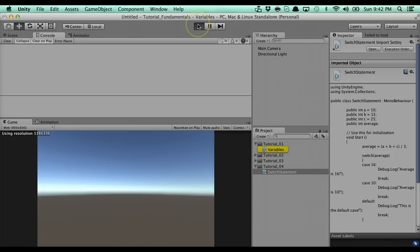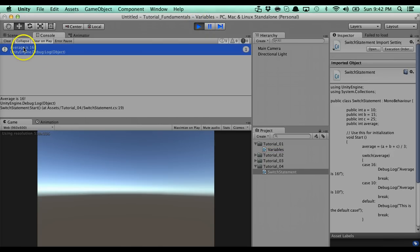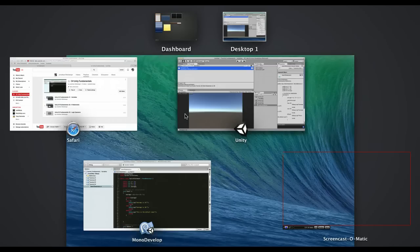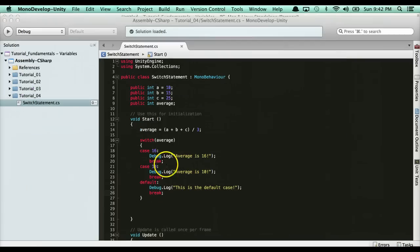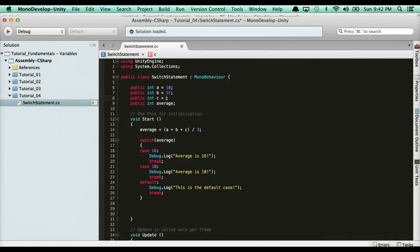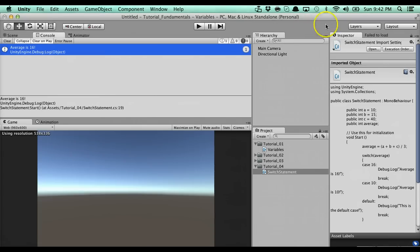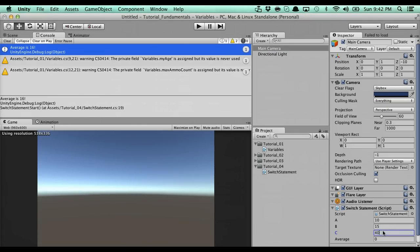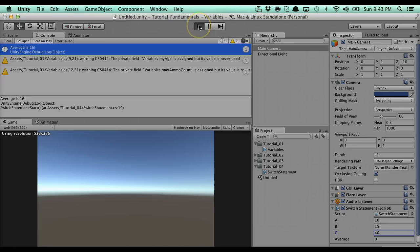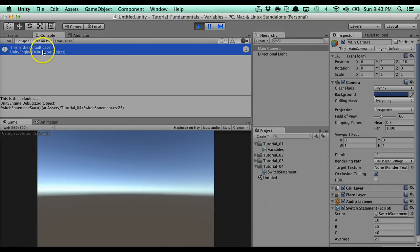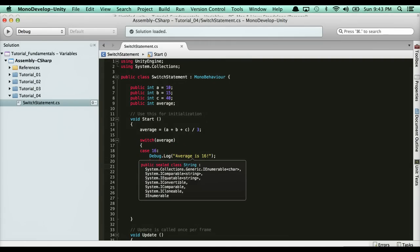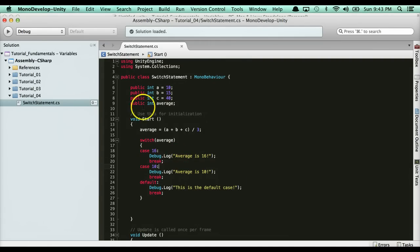All right, so if we go ahead and run this, it's going to say average is 16. Now, what if I manually change the average? Let's go ahead and just make this like a 40 here. Actually, I do it in the inspector. So that was 40. And I run it. This is the default case because the value was neither 16 nor 10. So this is switch statements. It's the exact same thing as an else if clause, no difference.